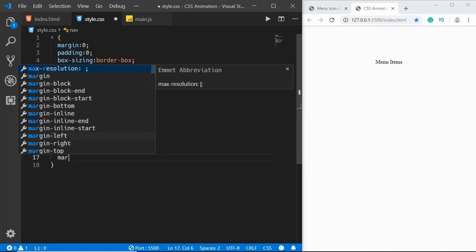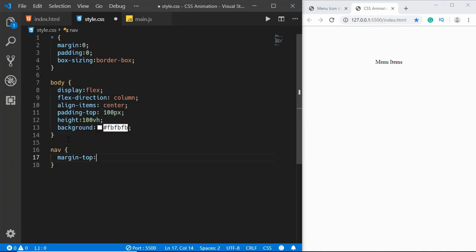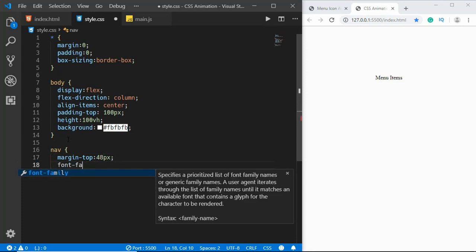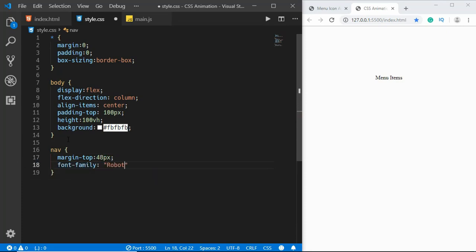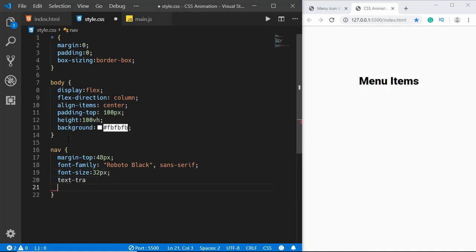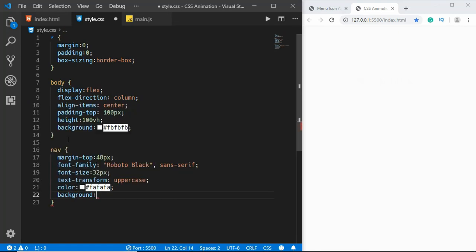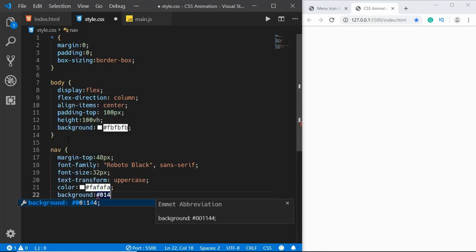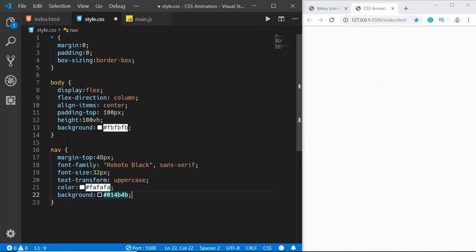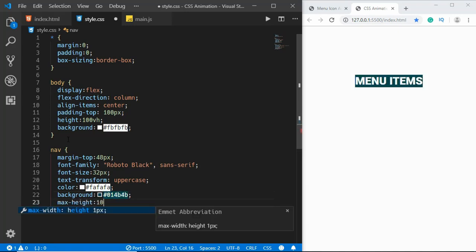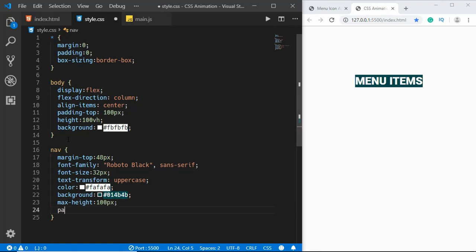Now we'll style the nav. We'll set margin-top of 48 pixels, font-family of Roboto Black and sans-serif, font-size to 32 pixels, text-transform to uppercase, color of the text to #fafafa, background-color to #014b4b, max-height of 100 pixels, and padding of 8 pixels and 32 pixels.